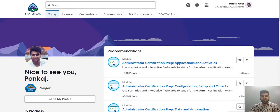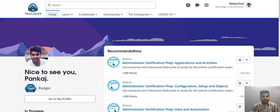Hi guys, Pankaj here. So today we are going to explore Trailhead, the learning platform for Salesforce before we start learning Salesforce.